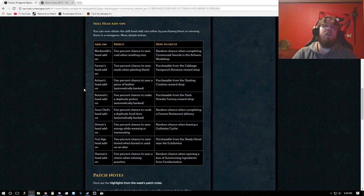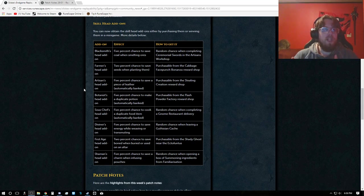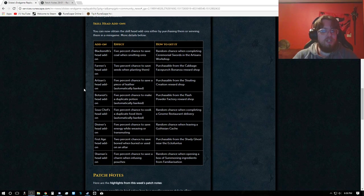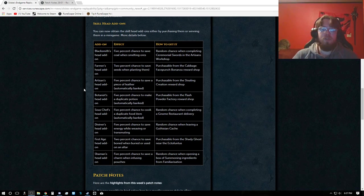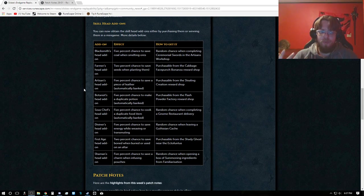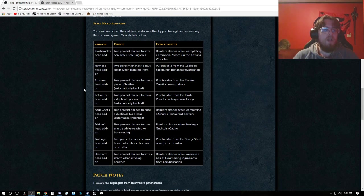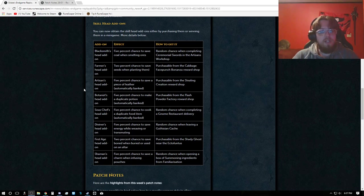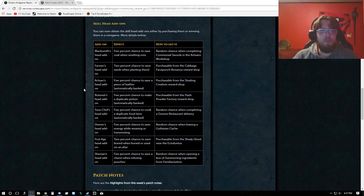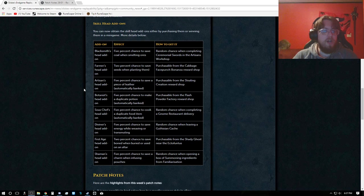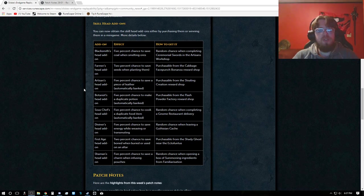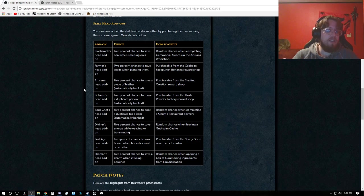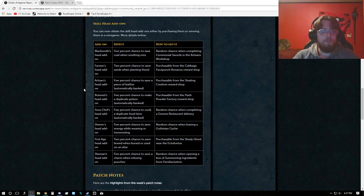And now we are also seeing the skill head add-ons in-game. They are now obtainable. The Blacksmith Head add-on has a 5% chance to save coal when smelting ores and you have a random chance when completing Ceremonial Swords at Artisan Workshop. The Farmer's Head add-on has a 2% chance to save seeds when planting them, purchasable from the Cabbage Face Punch Bonanza Rewards Shop. The Artisan's Head add-on has a 5% chance to save a piece of leather, automatically banked, purchasable from the Stealing Creation Workshop.